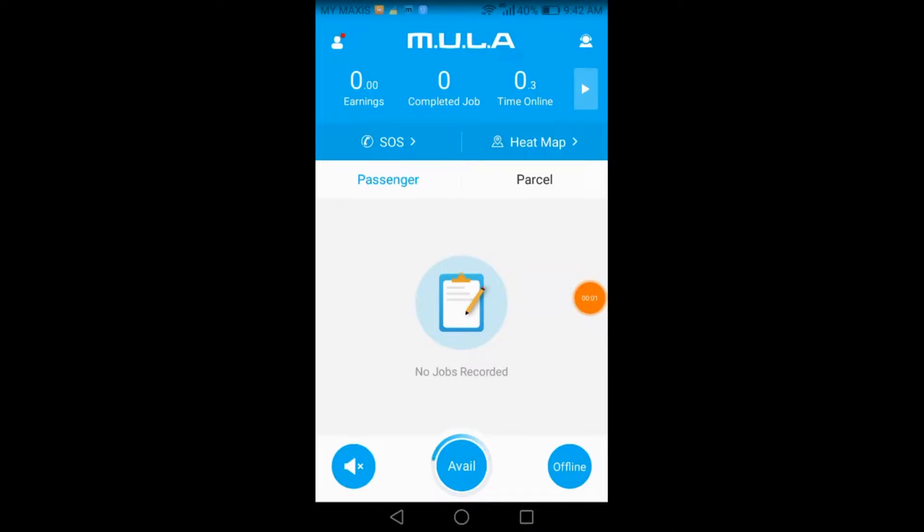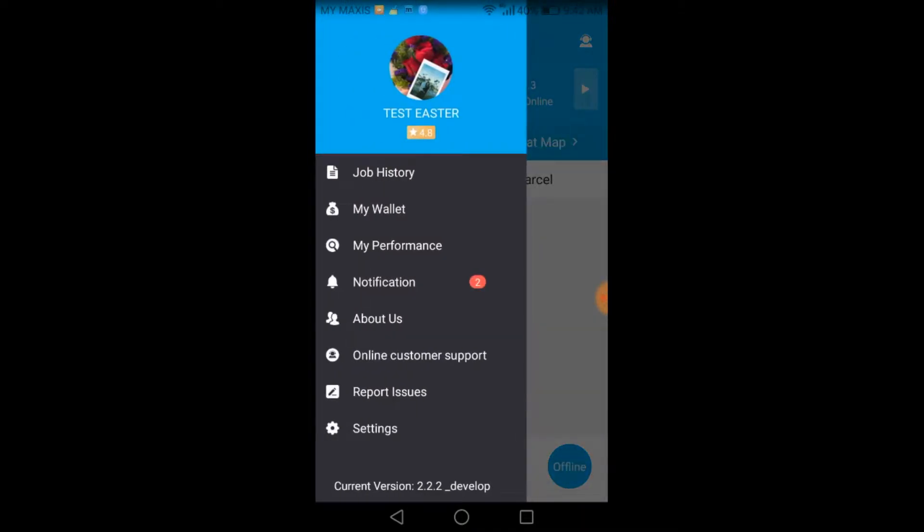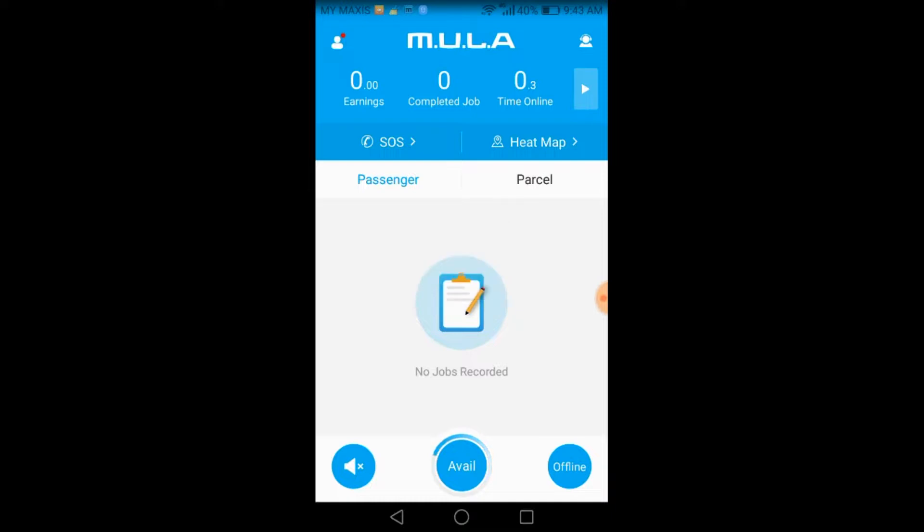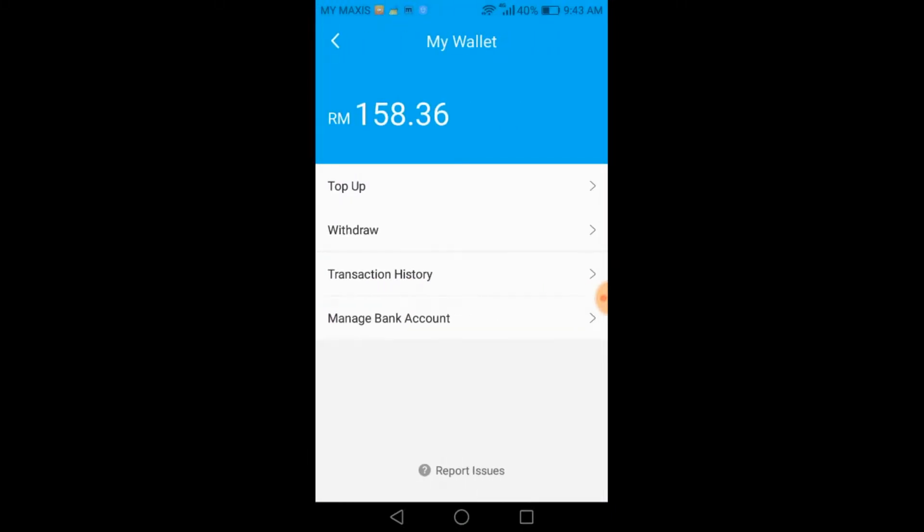The new top-up method that we would like to introduce is the ATM or CDM top-up method. Once you have successfully made the transaction at the ATM or CDM, kindly upload your receipt to the top-up section of the app for our acknowledgement.